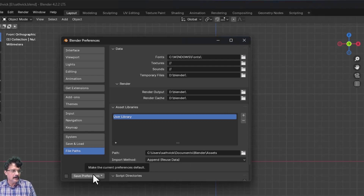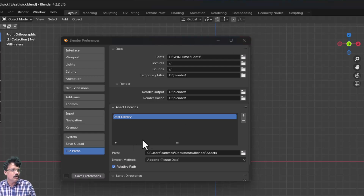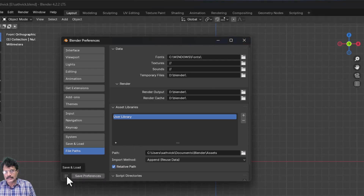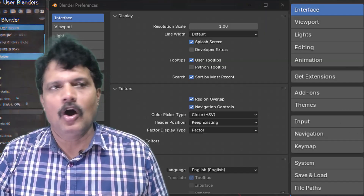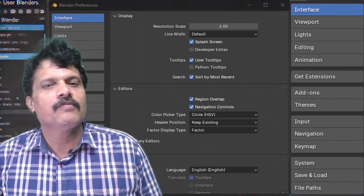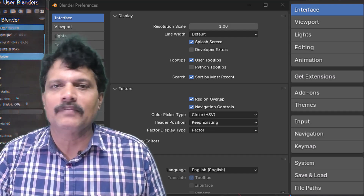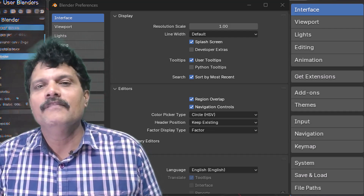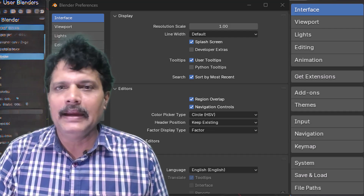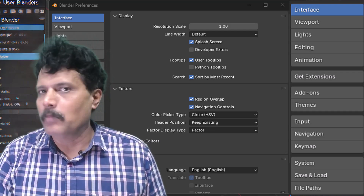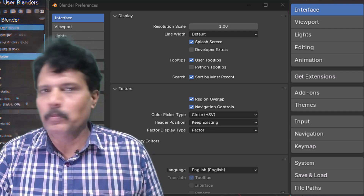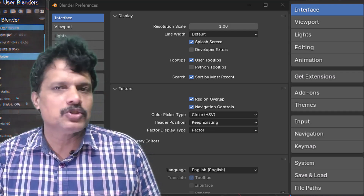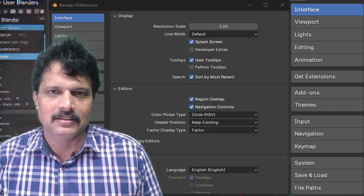With this, we've completed all the components of User Preferences. Save the settings and you can always reset if needed. From the next session, we enter Chapter 2, where we'll start building models using primitives in Object Mode Modeling. Thank you.